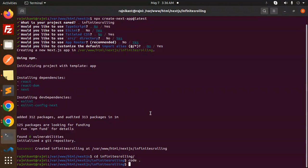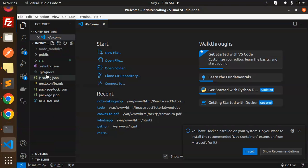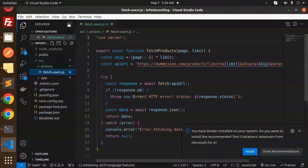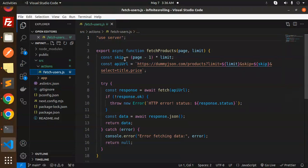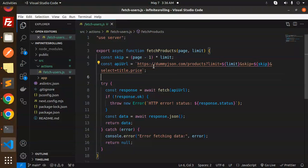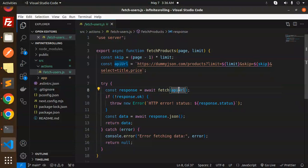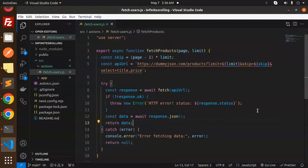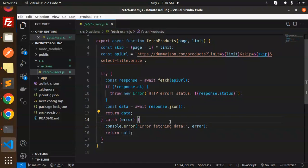The code base is open. Under source/actions, we are going to fetch the data from an API. We're using 'use server' because this runs on the server side — these are server actions. We call the dummyjson.com API, passing a limit and page number, and we select title and price. The response is stored in data, and if something goes wrong it goes to the catch block with an error-fetching message.